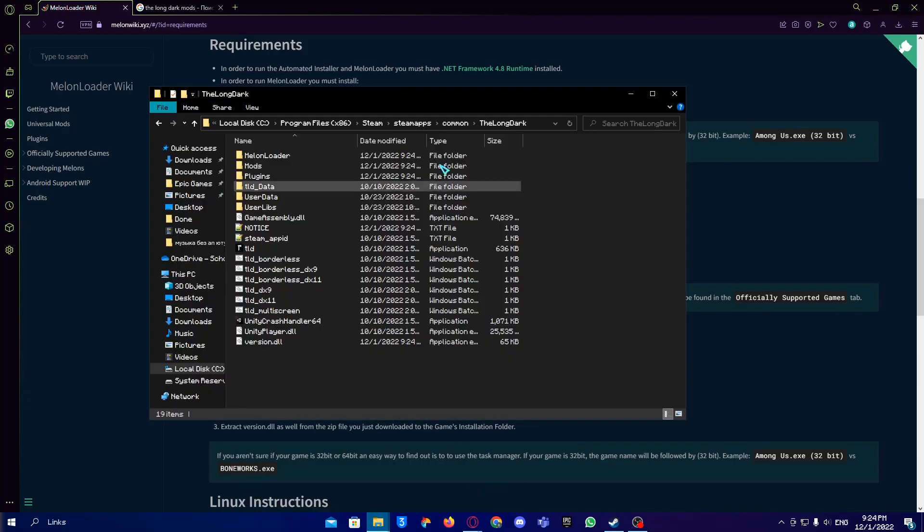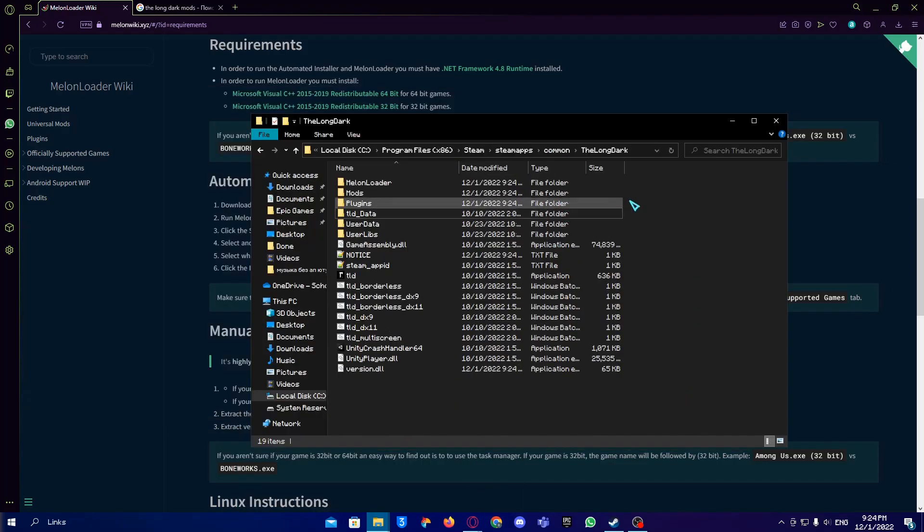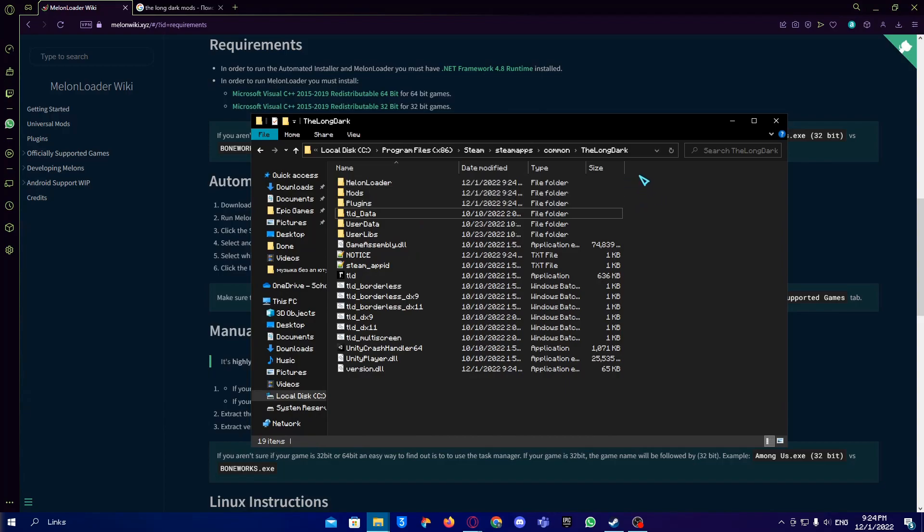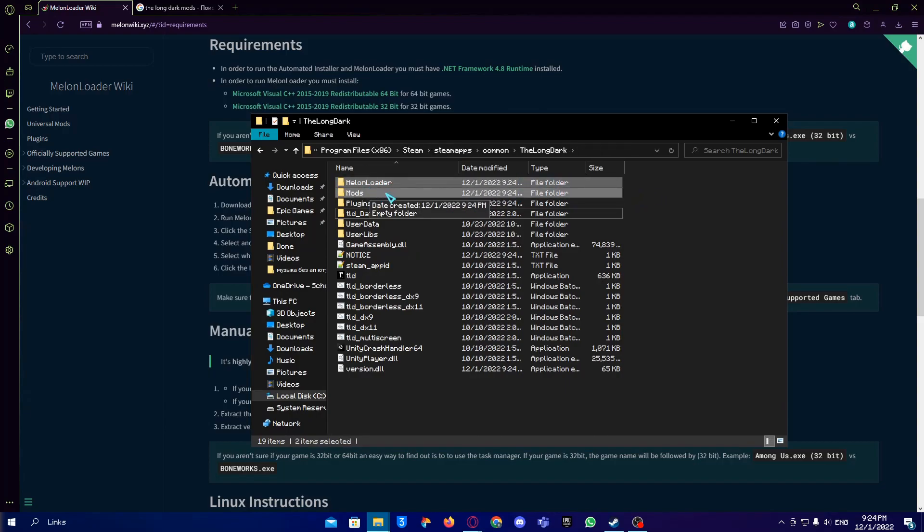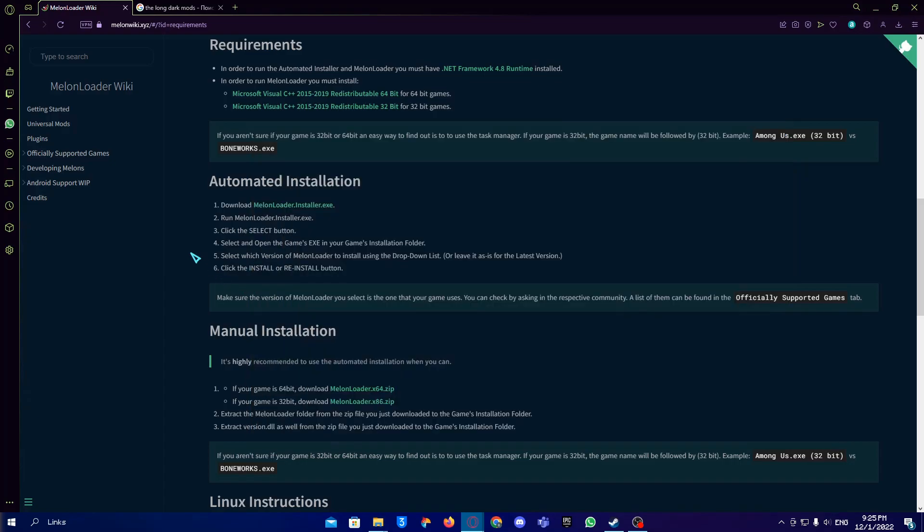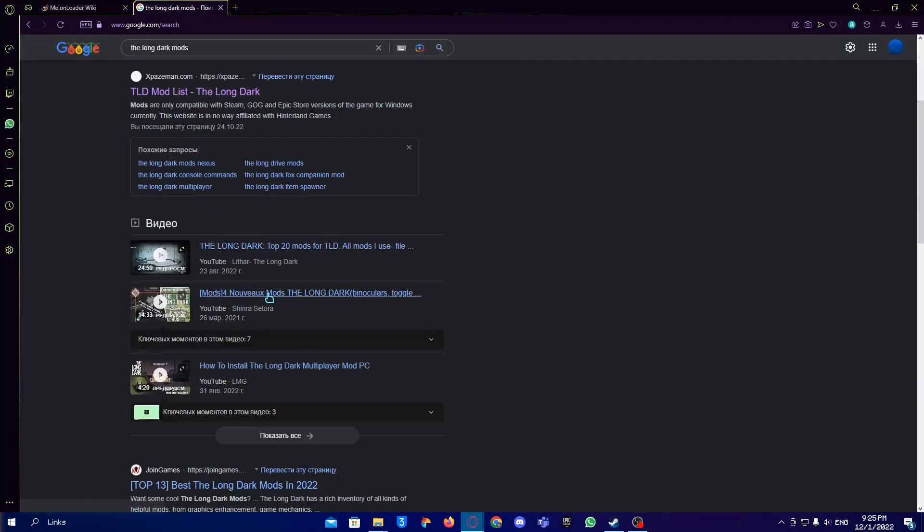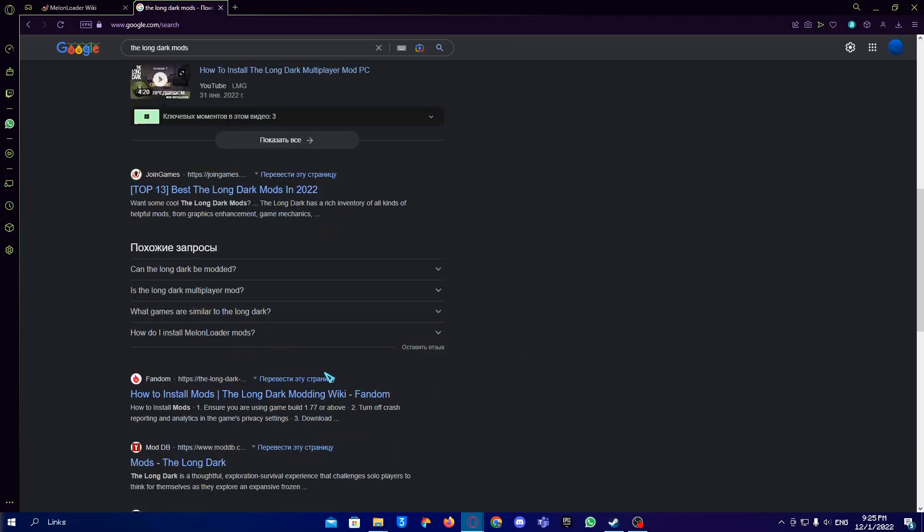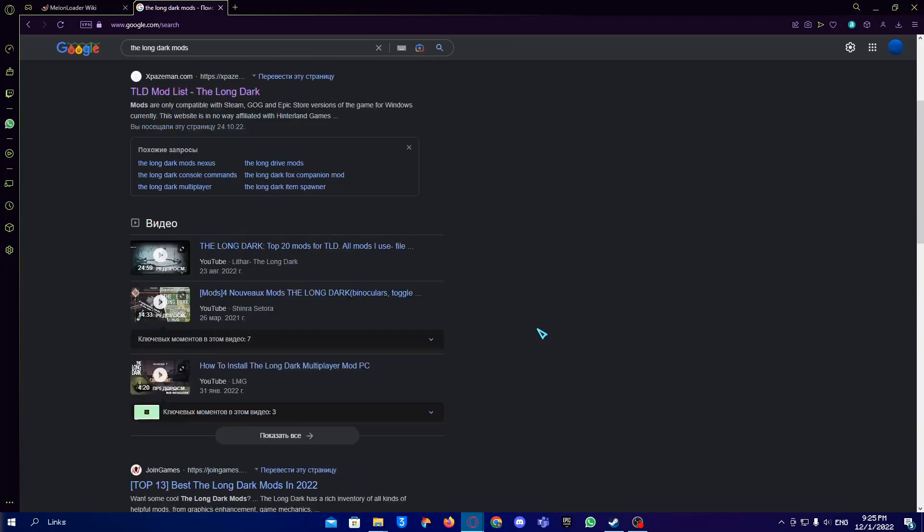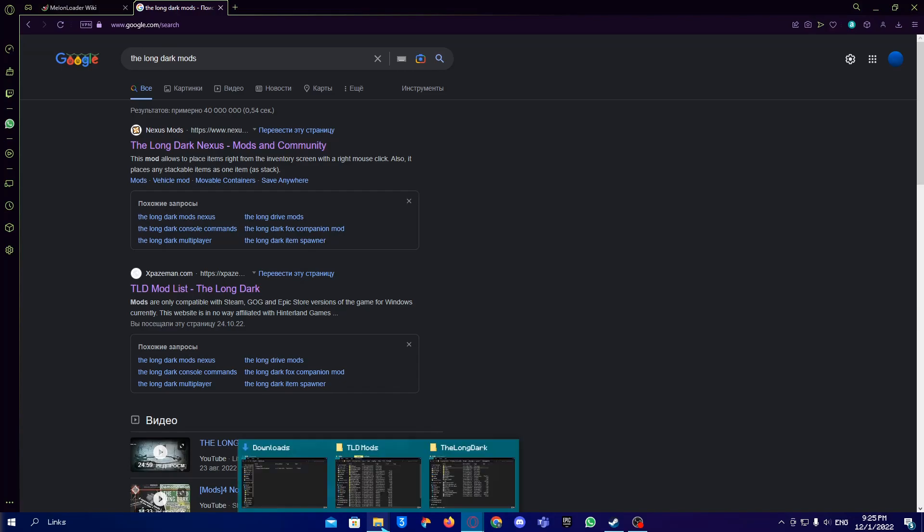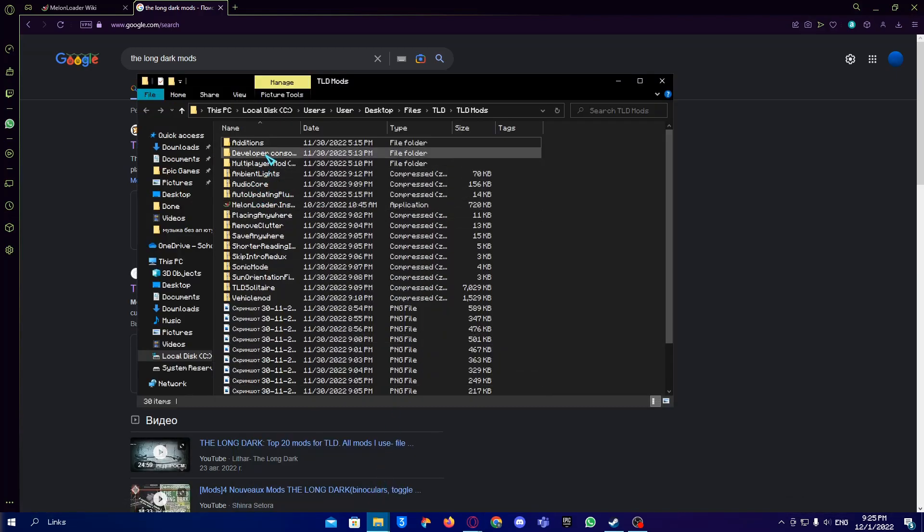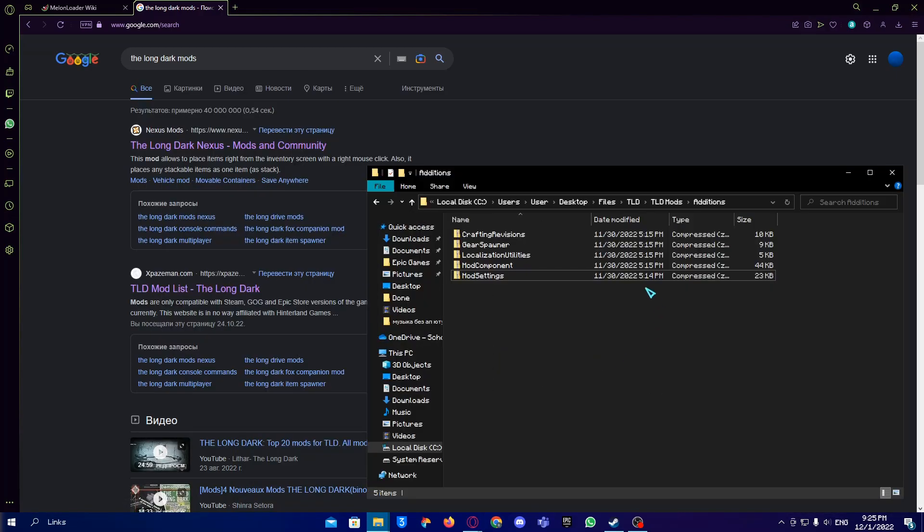In The Long Dark folder we can see two new folders: one is called MelonLoader, the other is called Mods. In the folder called Mods you can put your mods that you can download online. You can literally just type in Google 'The Long Dark mods,' go into any website - just be careful not to download something else.